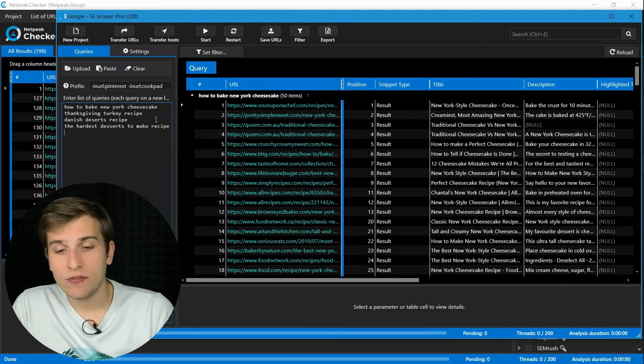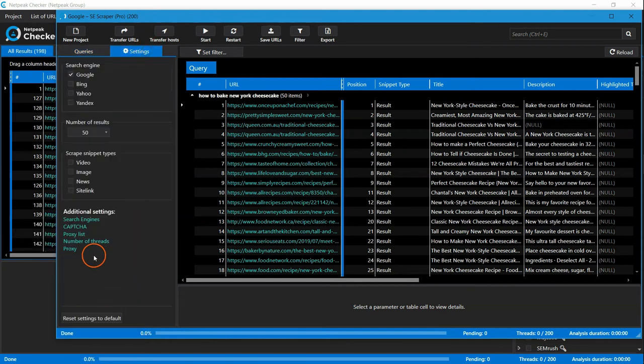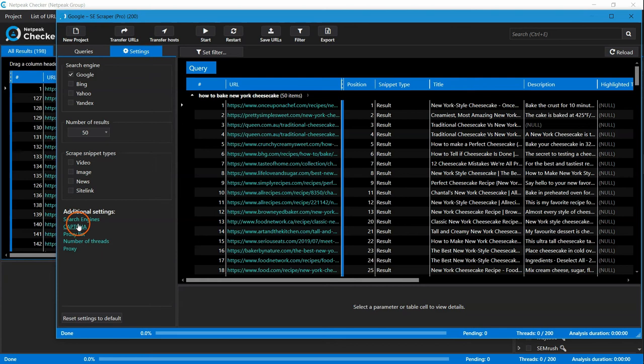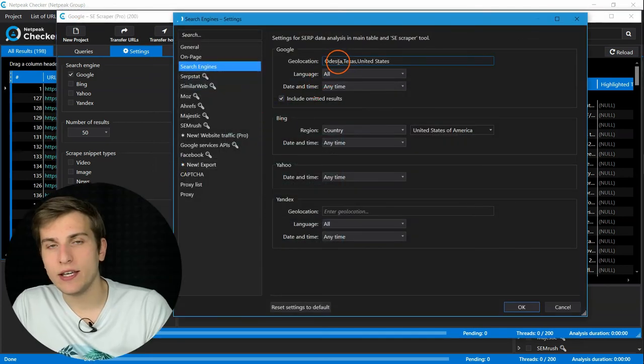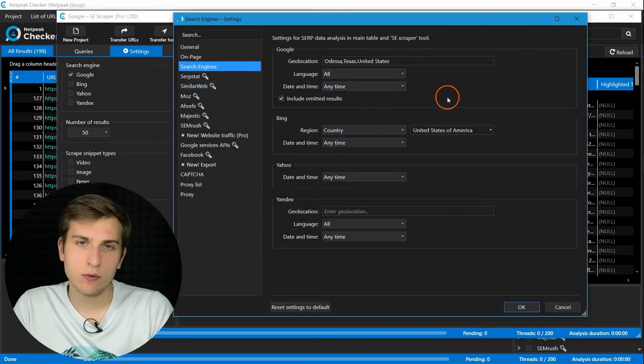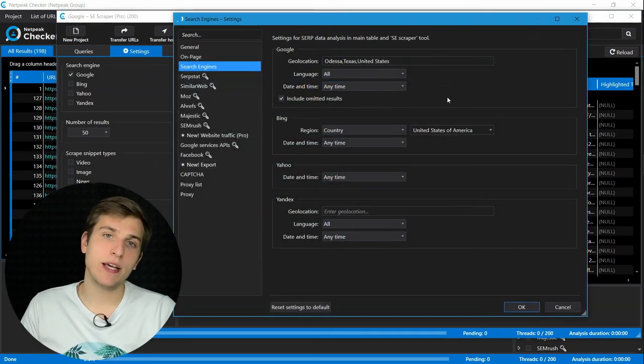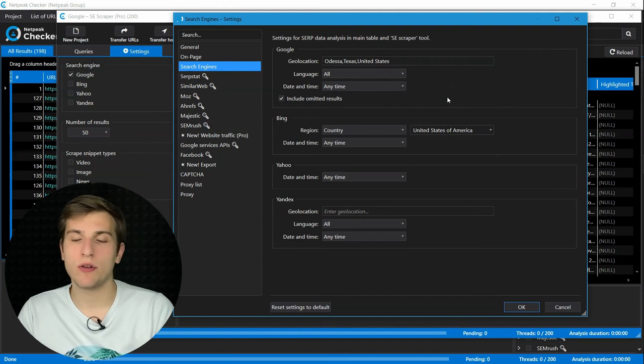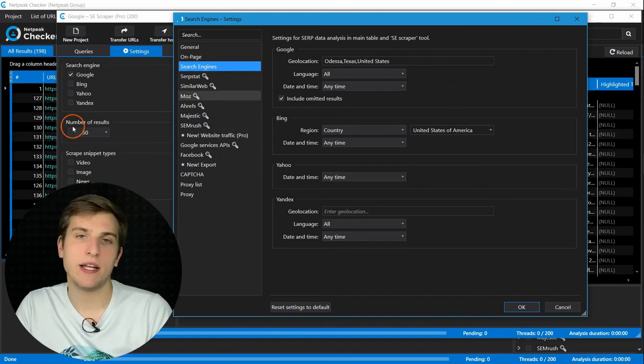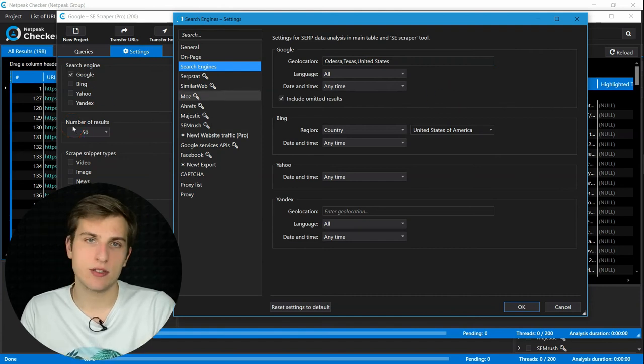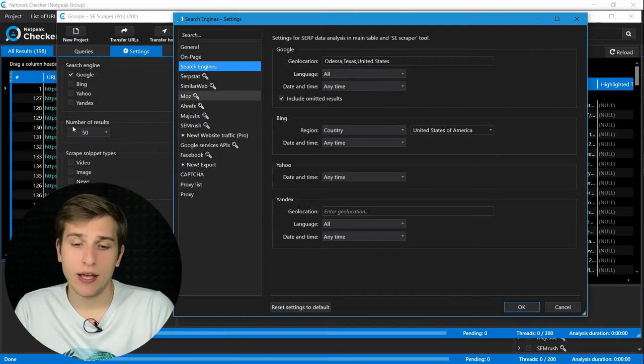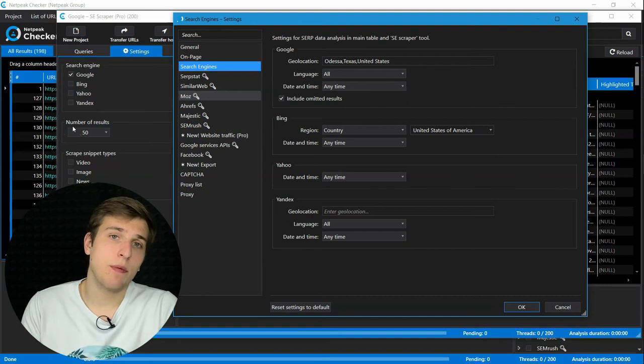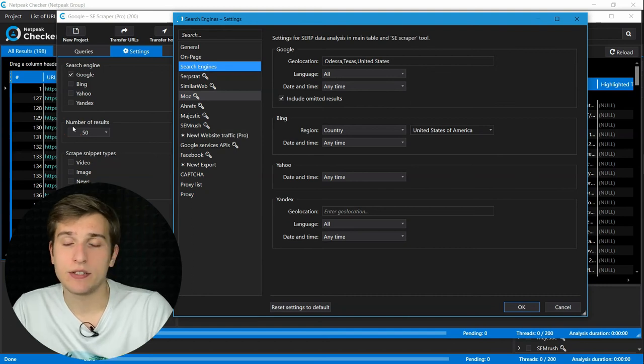And also, if location and language doesn't matter for you, try scraping results for different geolocations or languages, and then combine all the results in the main table. Just stack all of them there, and then scrape their contact details.